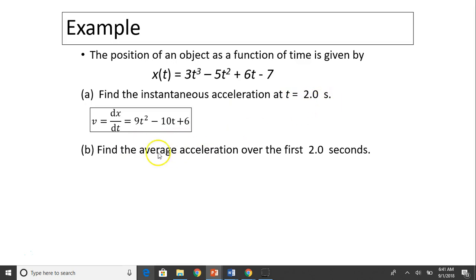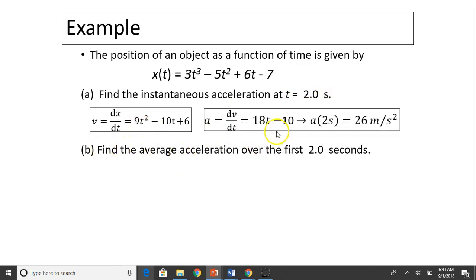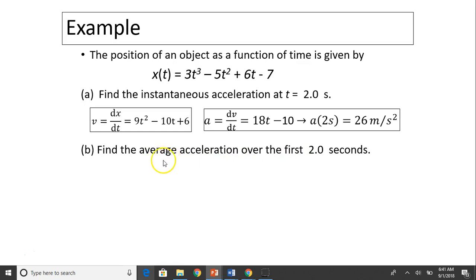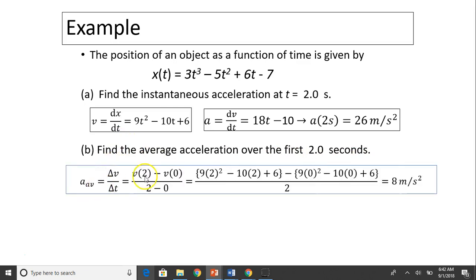Now to find acceleration at t equals 2 seconds, take the derivative of v: dv over dt gives 18t minus 10. So a(2) equals 18 times 2 minus 10, which is 26 meters per second squared. For average acceleration during the first two seconds: that's v(2) minus v(0) divided by the time interval. Substitute t equals 2 and t equals 0 into the velocity equation, and you get 8 meters per second squared.